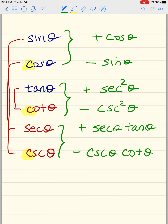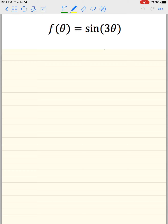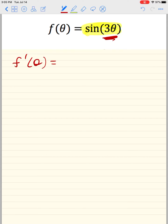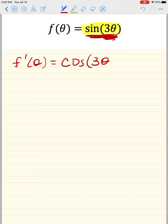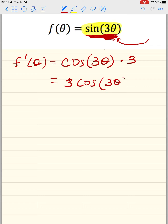Now that you have this, we're going to do the chain rule problems. How do we take the derivative of sine of three theta? That's a chain rule because the angle is a value other than one x or one theta. f prime of theta: the derivative of sine angle is cosine angle, and then you take the derivative of the angle — so the three comes in front. That's all that is.